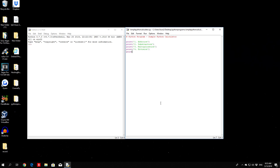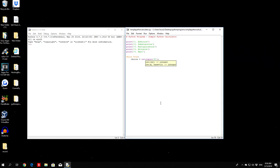The fourth option is division, and the fifth option will be exit, because we want to let the user know they can exit whenever they want. At the end we're going to put everything in a while True loop, as we did in the previous video. After printing all the options, we enter the while True loop. The first thing we do is prompt the user to enter their choice — so choice equals integer of input with the prompt 'Enter choice:'.